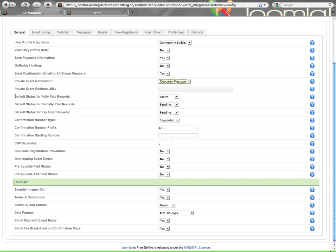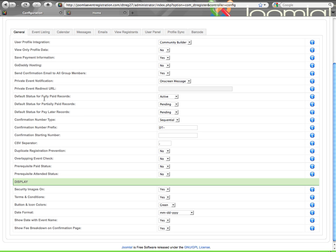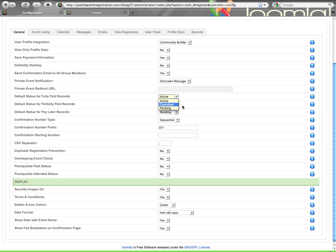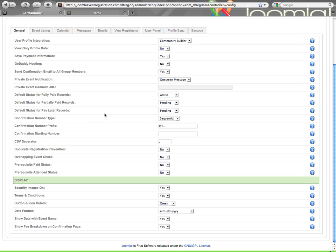Then you have three items here for a default status: for a fully paid registration, partially paid, or pay later. Pay later is your offline payment option. So based on how the person pays and how much is paid, you can set if their record is created as active, pending, or canceled as default when it's first created.